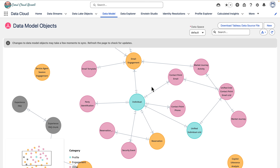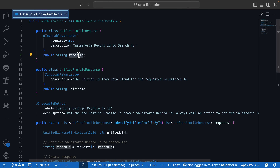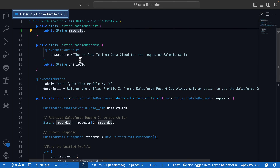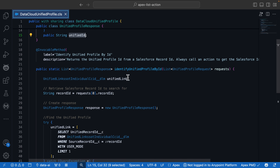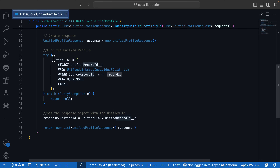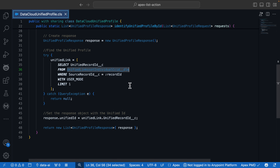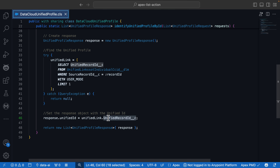It's this ID we're going to make available to AgentForce using an Apex class. Let's head over to Visual Studio Code. This Apex class has two invokable variables: one for the input, which is the Salesforce record ID to search for, and one for the output, which will be the unified ID returned from Datacloud. We have an invokable method called 'identify unified profile by ID.' It simply takes the Salesforce record ID, runs a SOQL query using a Datacloud data model object — used just like any standard object in Salesforce, like accounts and contacts — and returns the unified record ID from Datacloud.